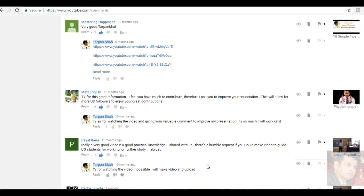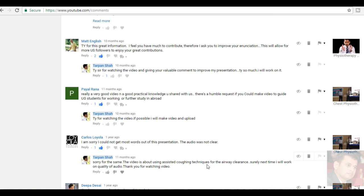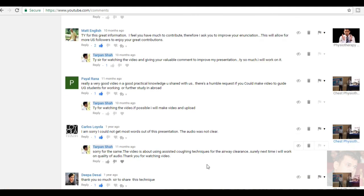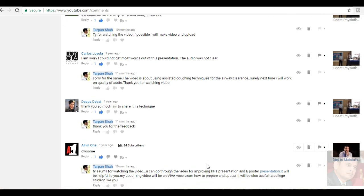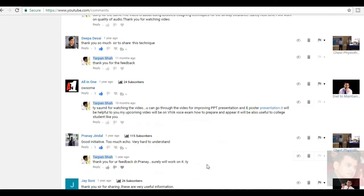Again, Payal Rana, Shedvensham, really a very good video and a good practical knowledge you shared with us. There is a humble request. If you can make the video to guide UG students for working or for further studying abroad, surely I will do it. I need some time. Carlos Doyula, I am sorry. I couldn't get most of the words out of this presentation. The audio was not clear. I have already apologized for saying. I will take care of it. Deepa Desai, thank you so much, sir, to share this technique. All in one. Awesome. Thank you.